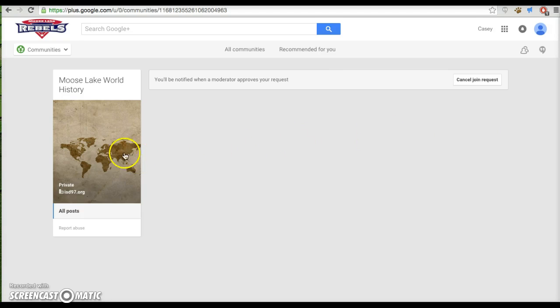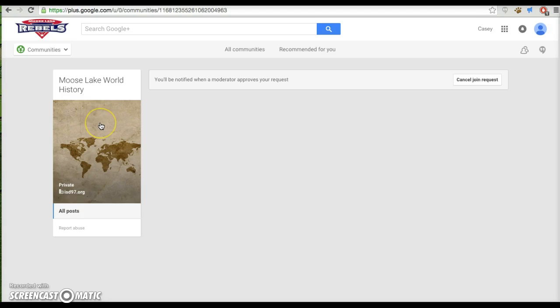And me as the teacher will take care of that for you. I will allow you in there. You can personalize your site, get used to the Google Plus community, and then, of course, partake in activities once you actually get into our community here.